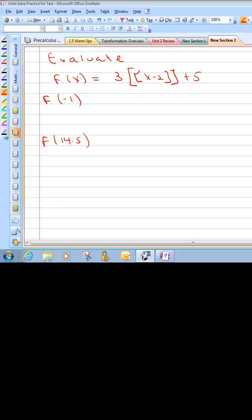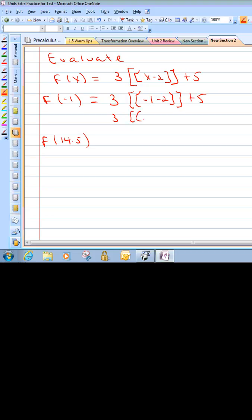Alright, now we're asked to evaluate — basically plugging in and solving. We're solving for f of negative 1 into this greatest integer function. Substituting in: 3 times the greatest integer of negative 1 minus 2, plus 5. Simplifying, we get 3 times the greatest integer of negative 3, plus 5. This is an integer, so we use the value that's in there: 3 times negative 3 plus 5 gives us negative 9 plus 5, which is negative 4. That's our output.